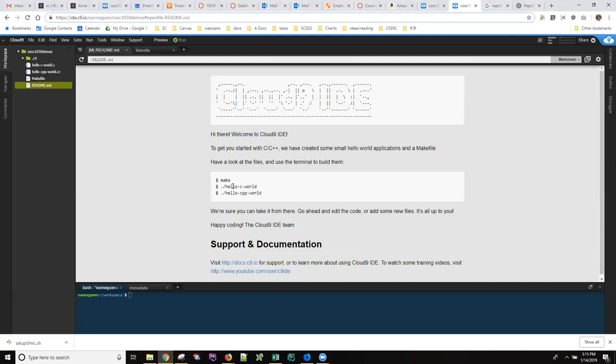So what this readme file says is that you should come down here to the terminal, the bash terminal, and type the word make, and you'll see some files appear in the file structure on the left, the navigator on the left when I do this.